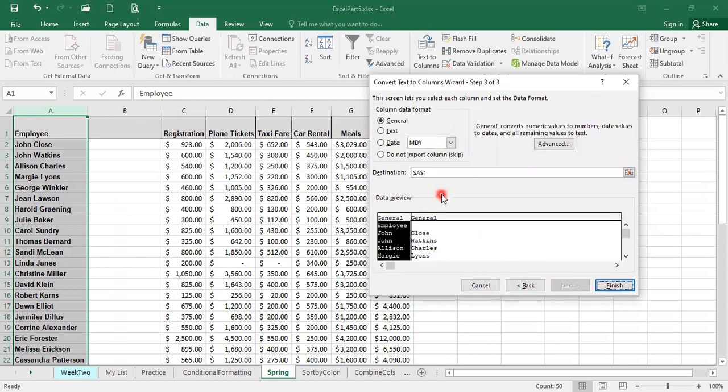My data is either general or text. I have general, so I'm going to click on general. If you have the date, you choose the date. I'm going to click on text and then click on finish.